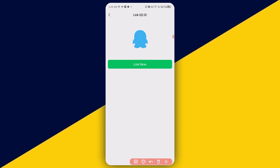When you click on 'Link Now', you'll enter your QQ ID and then follow the prompts. You'll be able to link your WeChat account with your QQ account. It's as simple as that — this is how to link your WeChat account with your QQ account ID.